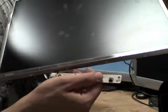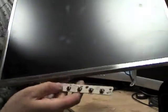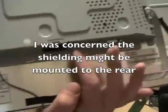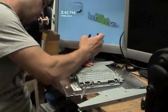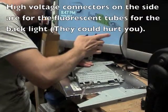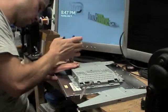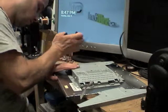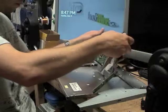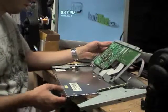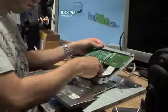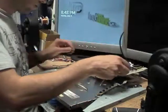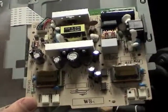There's the little tack switches for the buttons, for the controls, and on the back the shielding is still in place. Inside the beast.